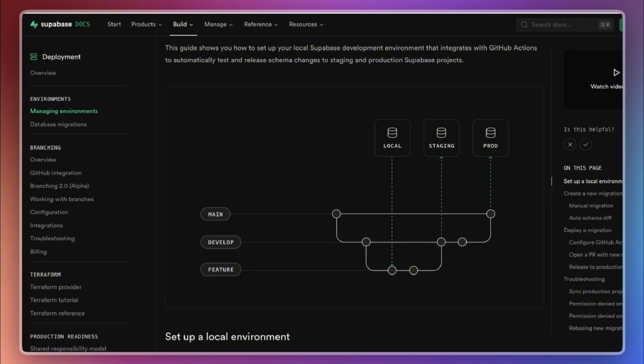If we use the same database for both development and production, we risk corrupting or losing real user data. This can be catastrophic, especially as your application grows and gains real users.